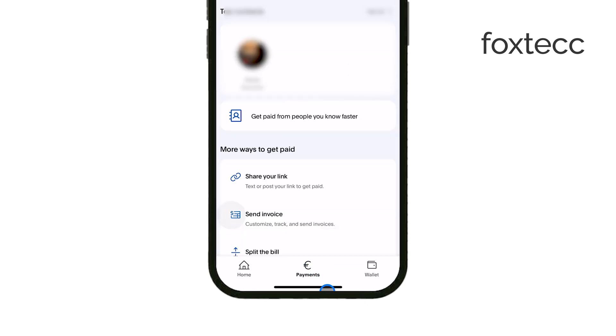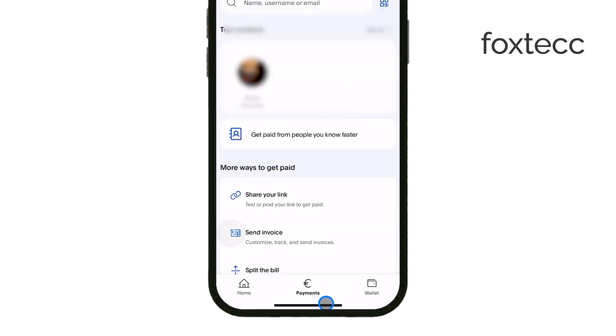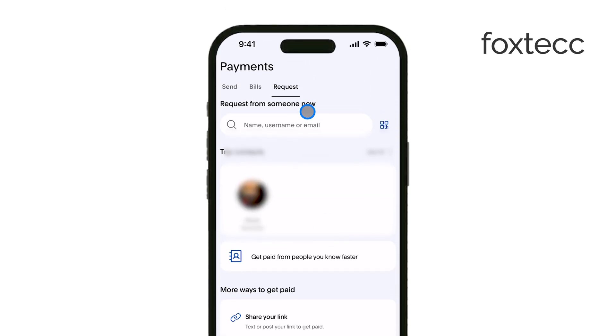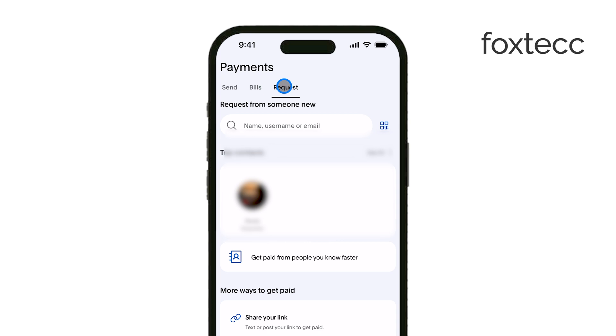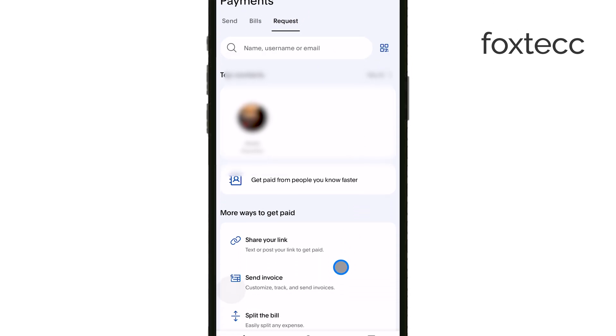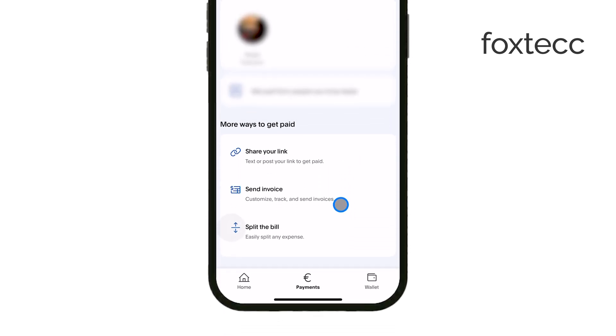If you scroll down just a bit, you'll see several options pop up, and one of them will be the option to create your PayPal.me link. Tap on that, and it will guide you through the process.